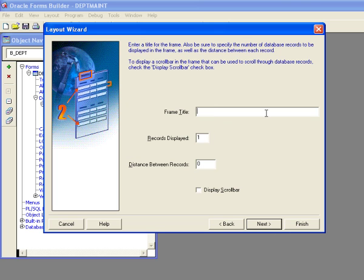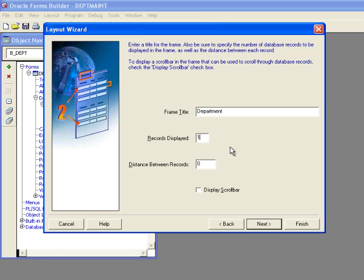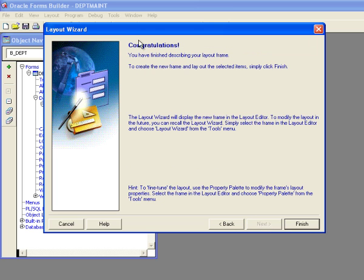And now it's going to automatically create a frame for me. Now, I could remove this frame later, but I kind of like the way the frames look. So I'm going to say departments. And I'm going to choose to display 12 records. And I'm going to put in the scroll bar. And we click next. And it says, congratulations, you've finished describing your layout frame. And now I can click finish.